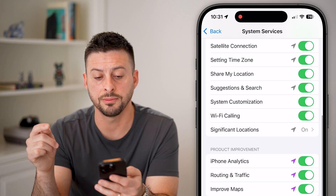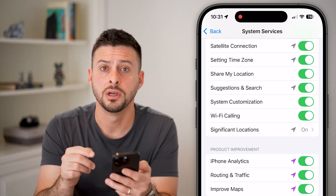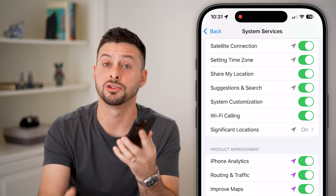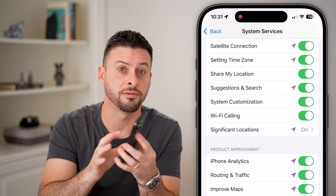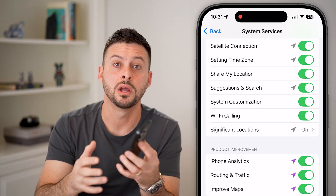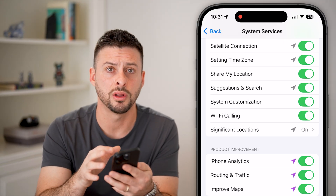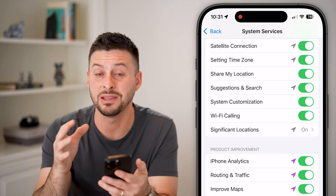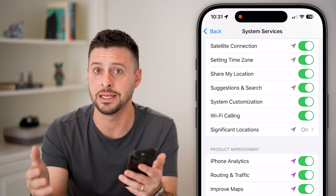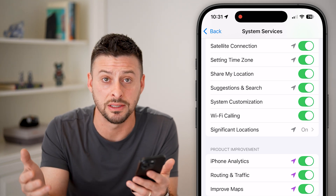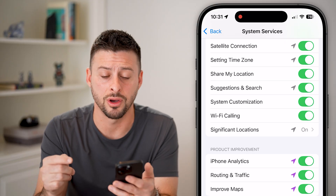The next option is satellite connection. Again, this is for emergencies where you need to connect your phone to a satellite to make an emergency SOS call. If it's on and you need it, you really need it — obviously there's an emergency. I would turn this on and leave it on.